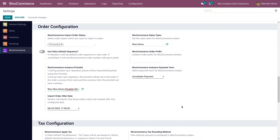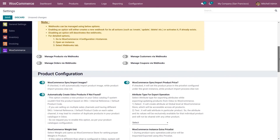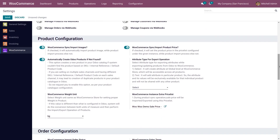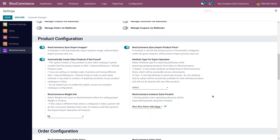Under Product Configuration, you have WooCommerce instance Extra Pricelist. Select the respective Pricelist which you want to use. This configuration is used to set the sale price of the product in the WooCommerce store. Be careful — if you do not want to set any sale price in the WooCommerce store, please do not select any pricelist here.